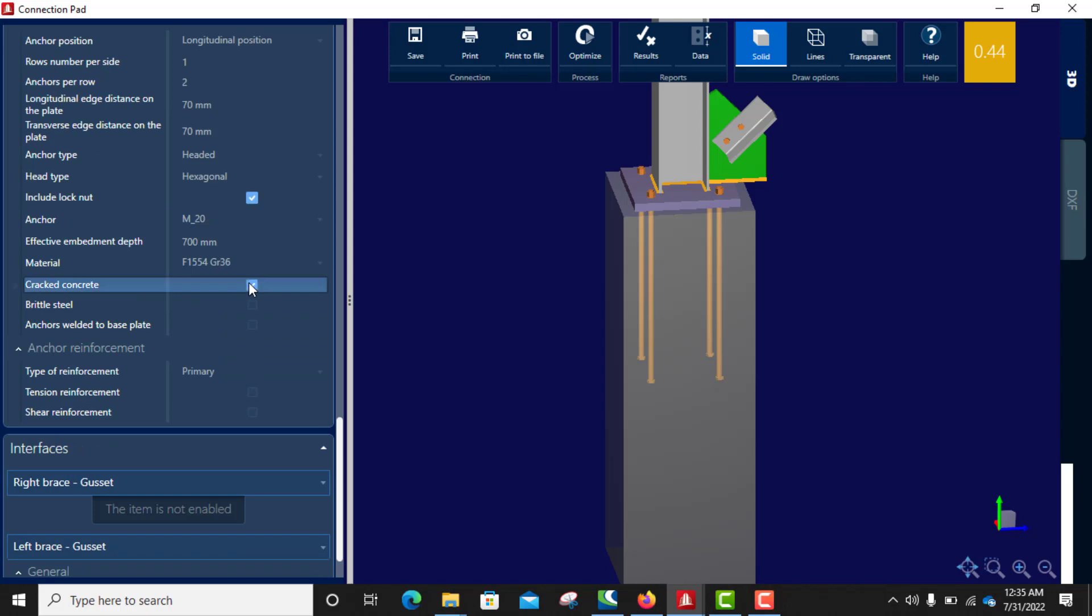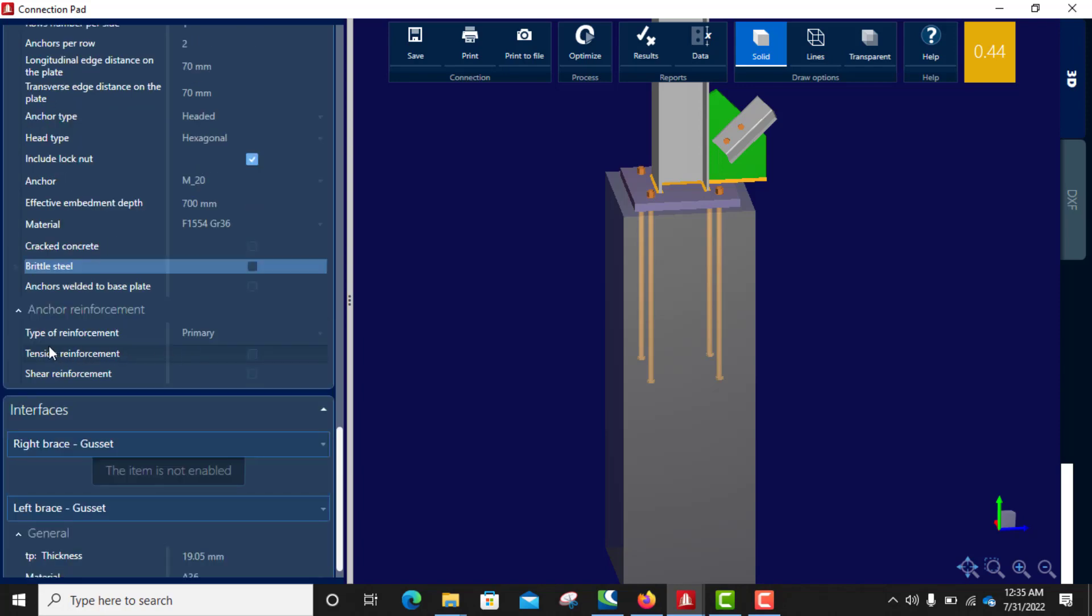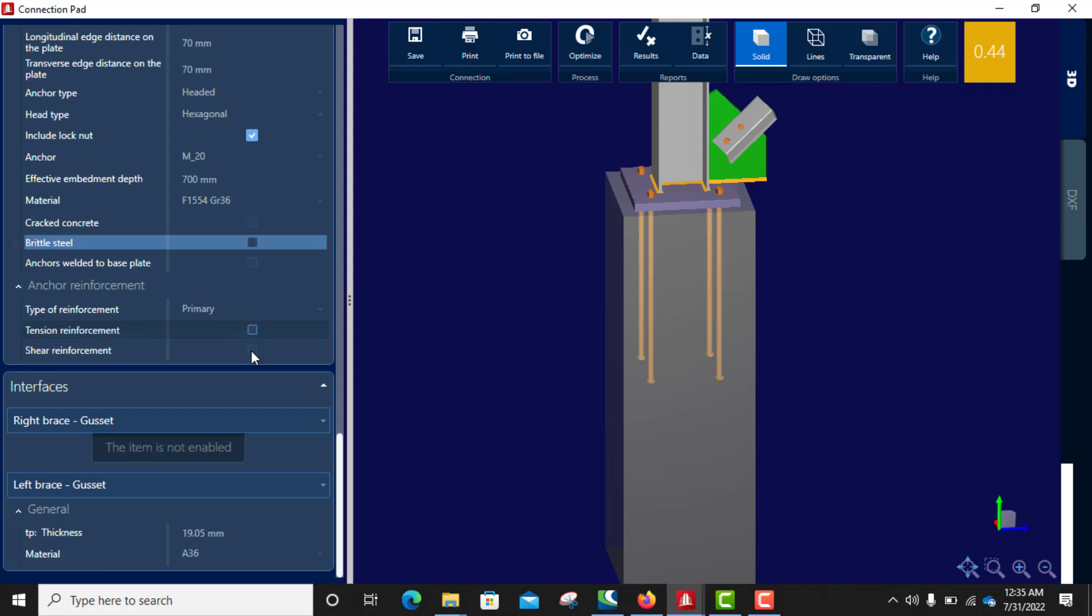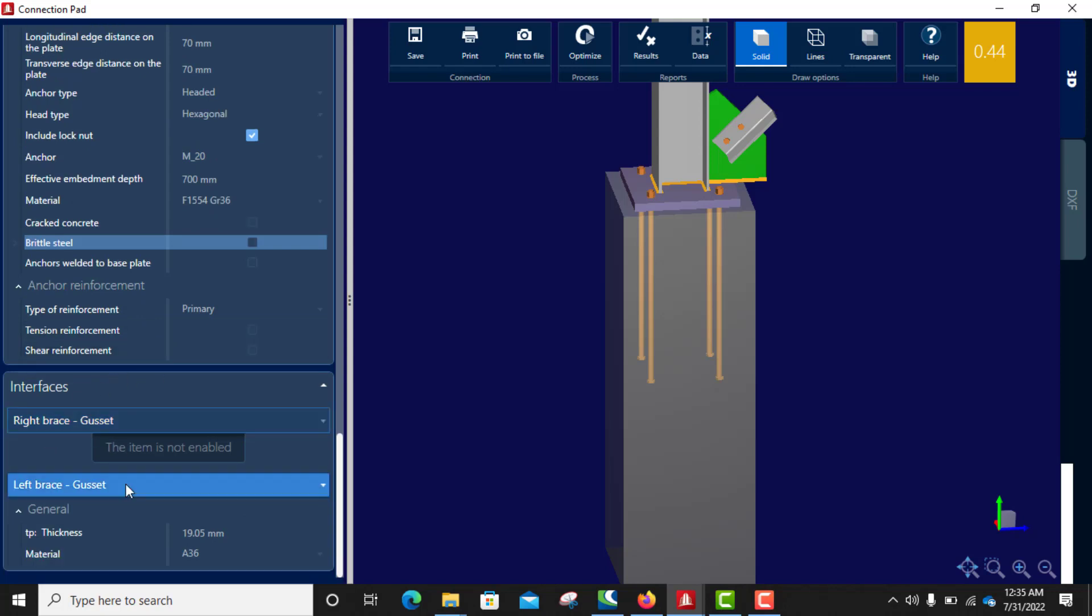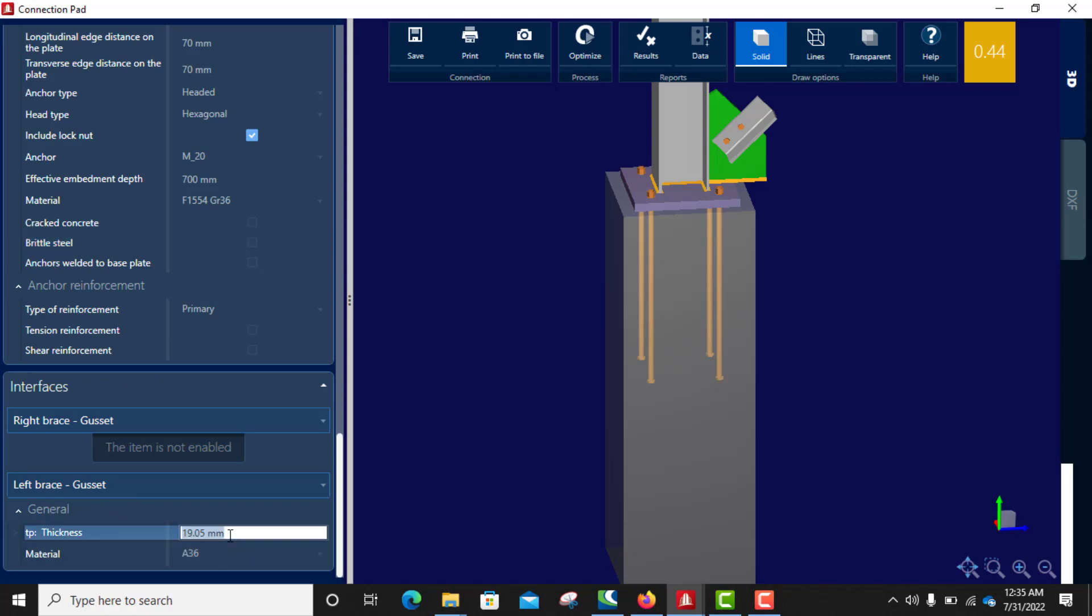Crack concrete, just play around it. Okay. Thickness of the gusset plate, okay we use six.